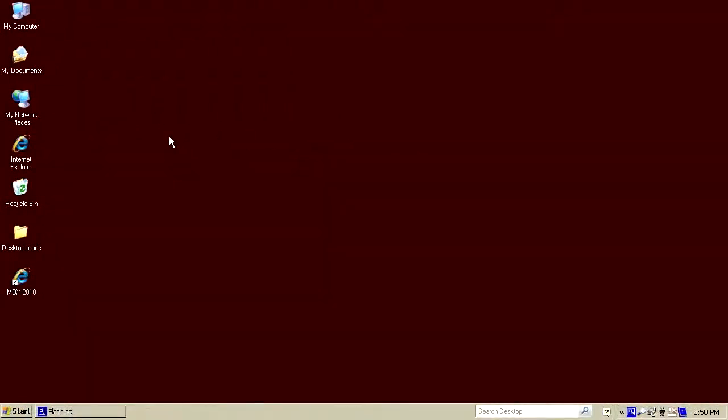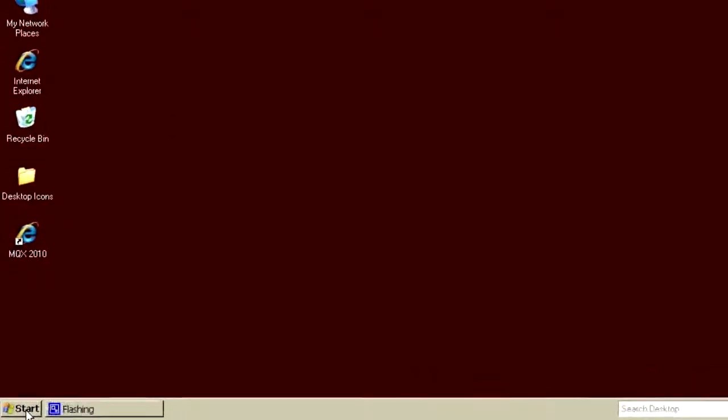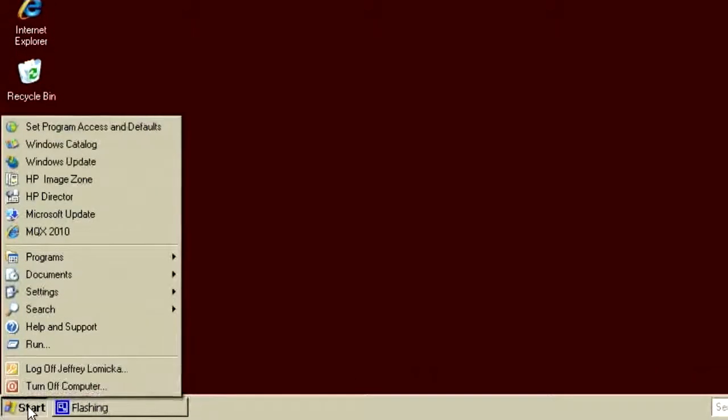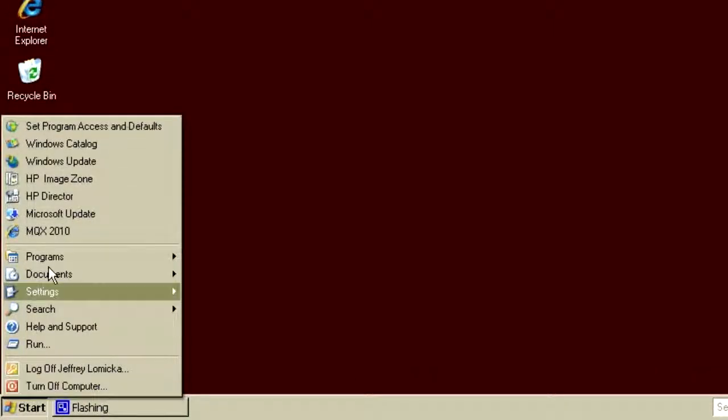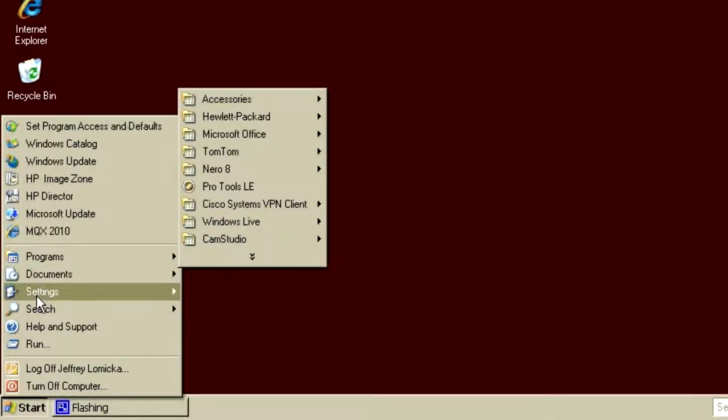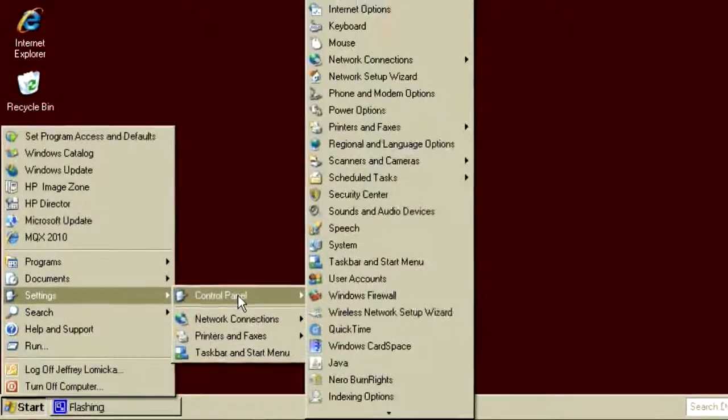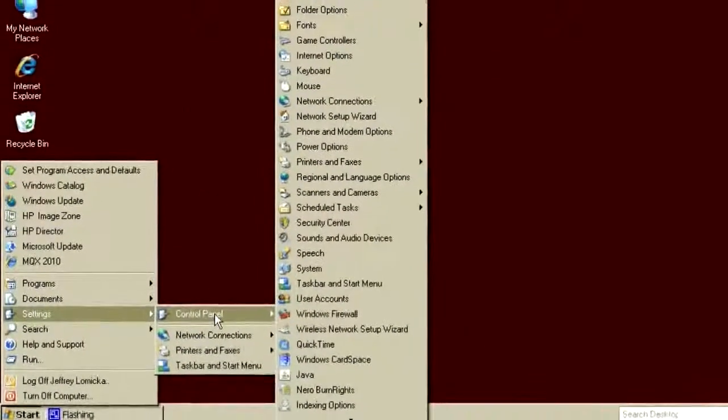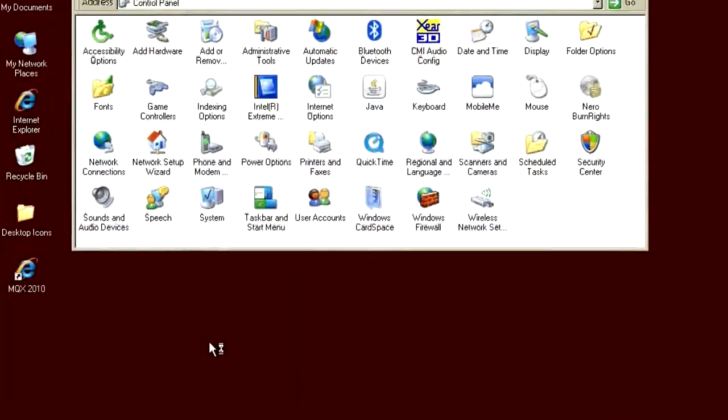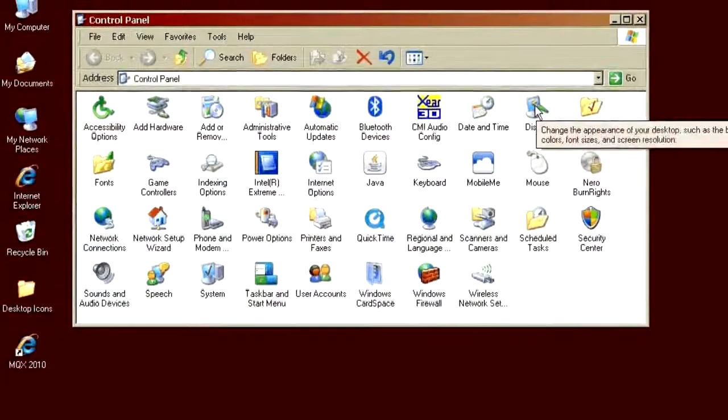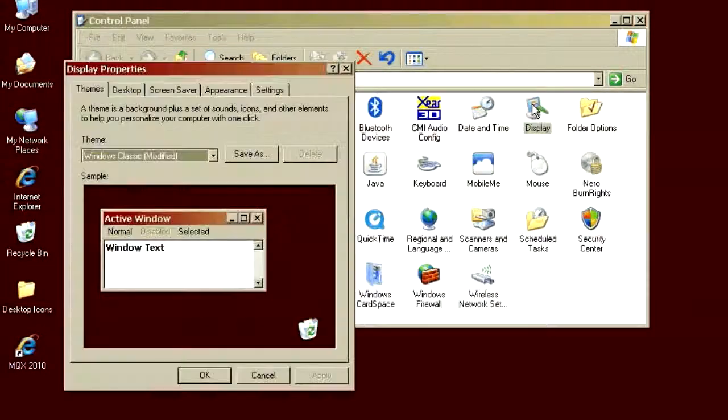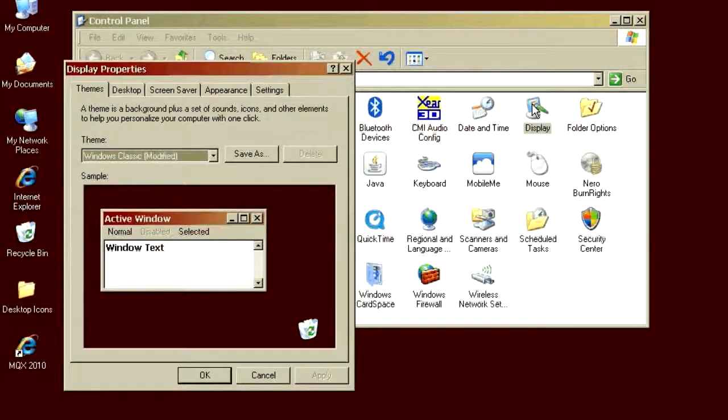So, to get started in setting up a screensaver, we're going to go to the Display Properties Control Panel. There's a couple of ways to get there. One is from the Start Menu, Settings, Control Panels. Double-click on that, and we get the list of all the control panels, and we want the Display Control Panel, which comes up as you see.